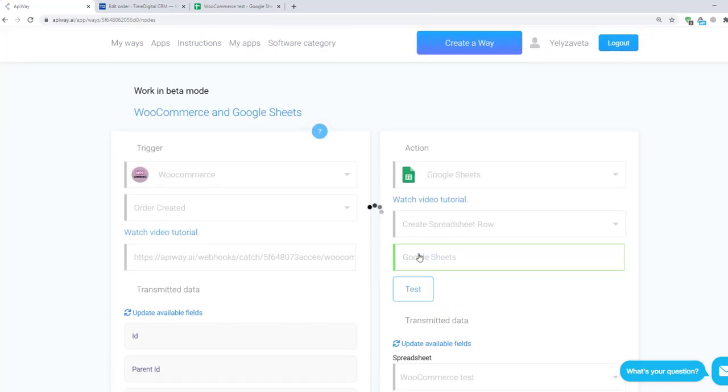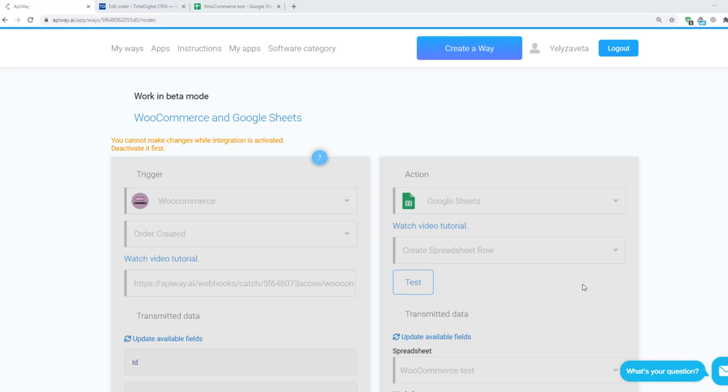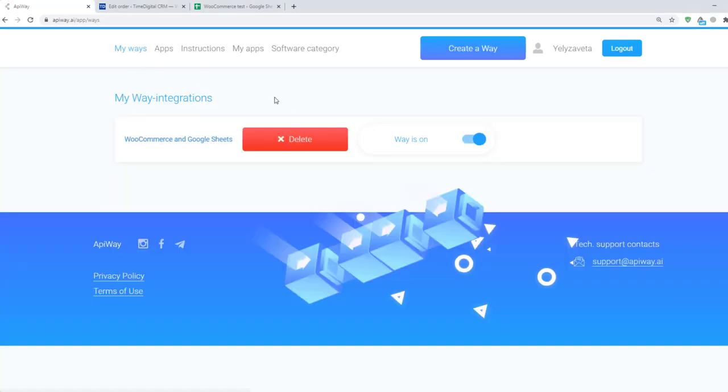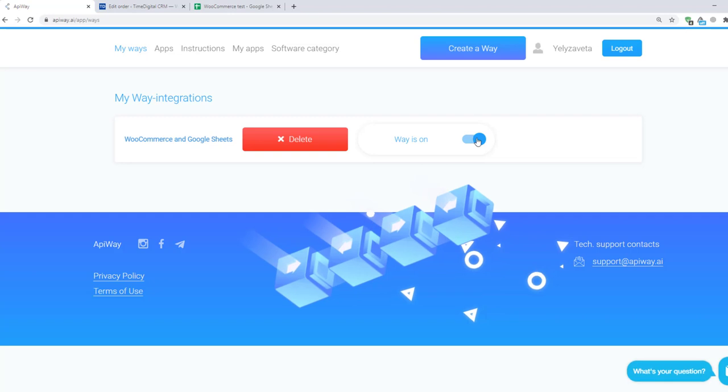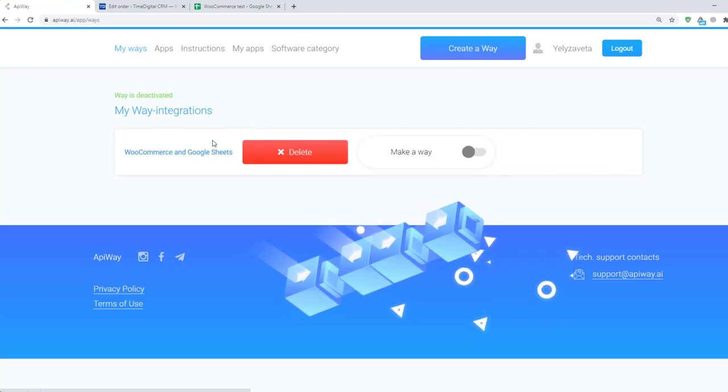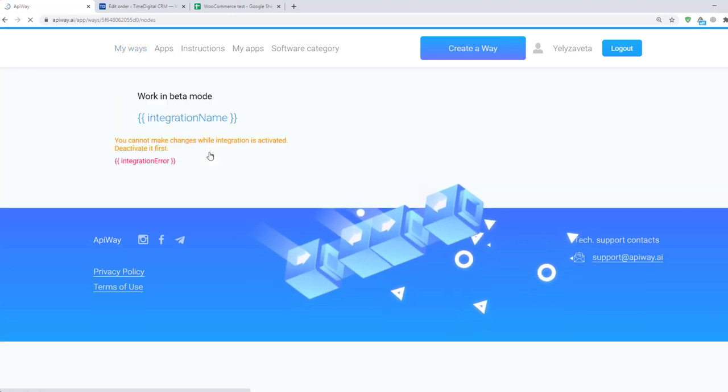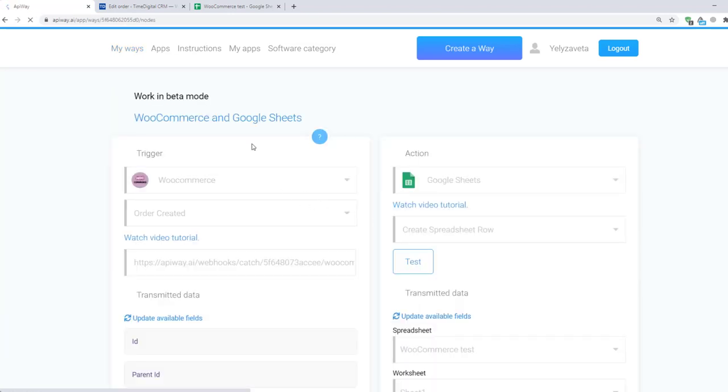Then click Test and Activate. If you want to edit this way you can find it in the tab My Ways, deactivate it and change everything you need. But don't forget to activate it again.